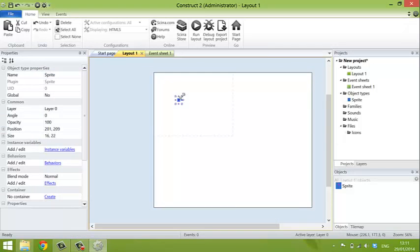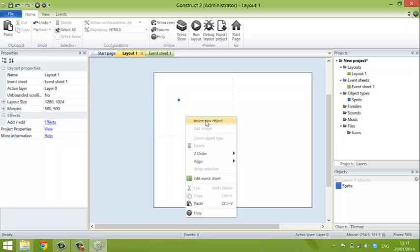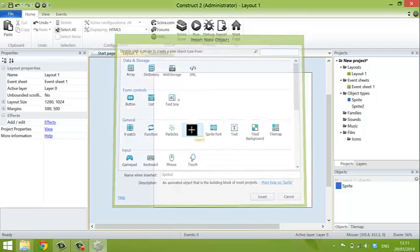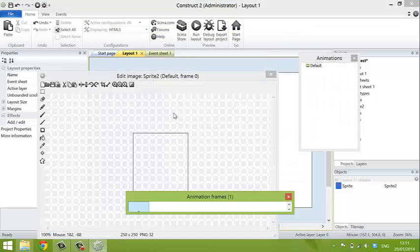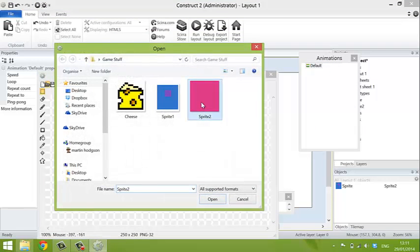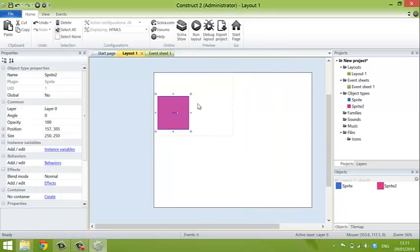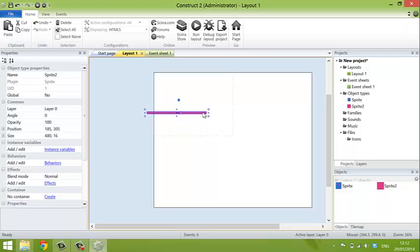Then, I'm going to right click again, insert a new object, another sprite. Click on there, open a file. Sprite 2 is just a big purple square. This is actually going to be the platform. So I'm going to make this into a long, thin platform. And put it there.